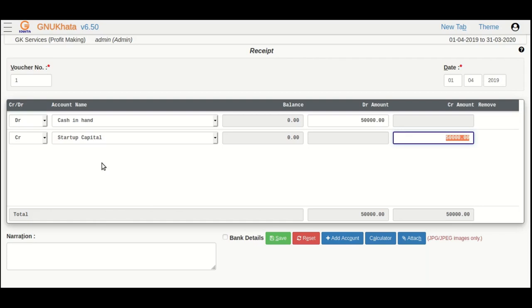So, by default, GnuKhata has made sure that the amount is the same. In case you wish to have more than one DR or CR, then you can change the amount and have another row to balance out the amount on either side.